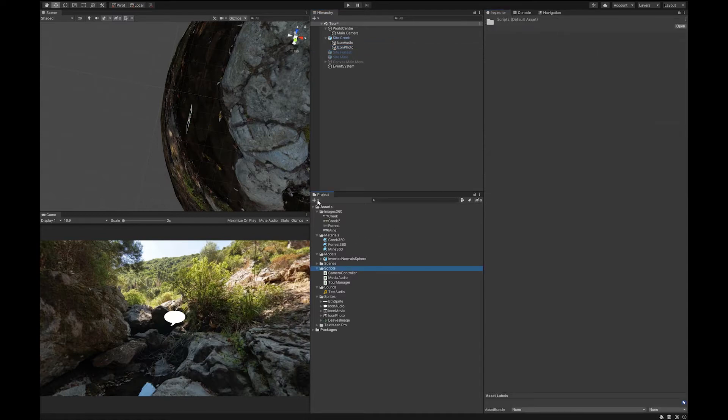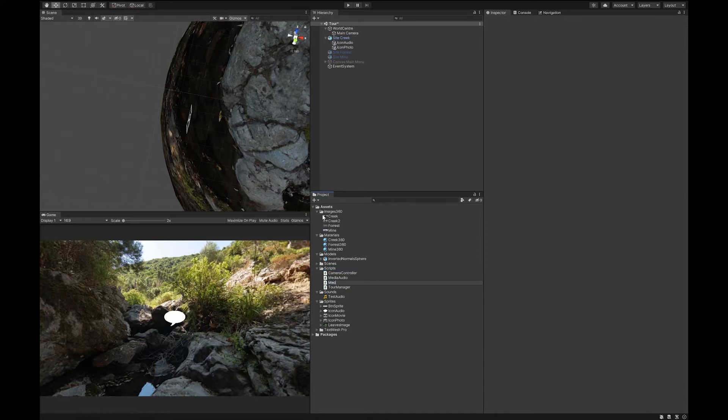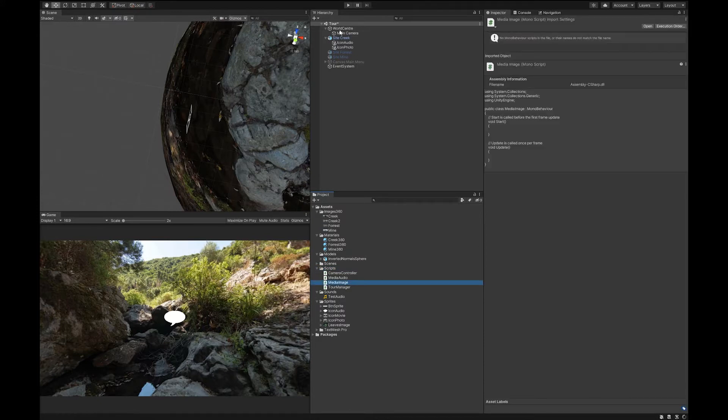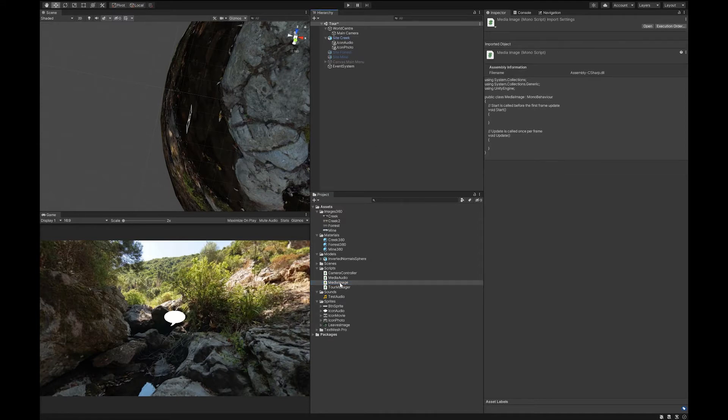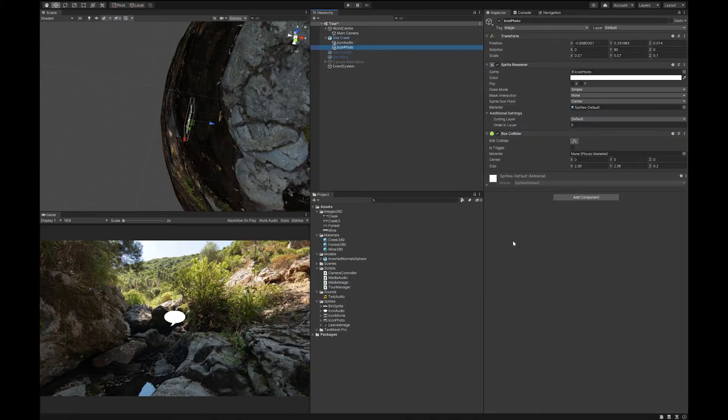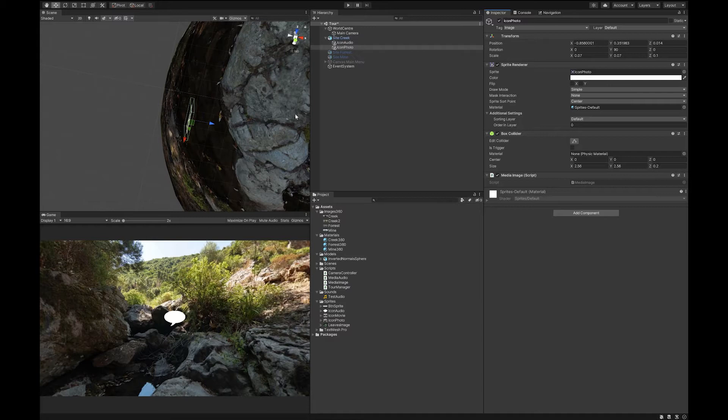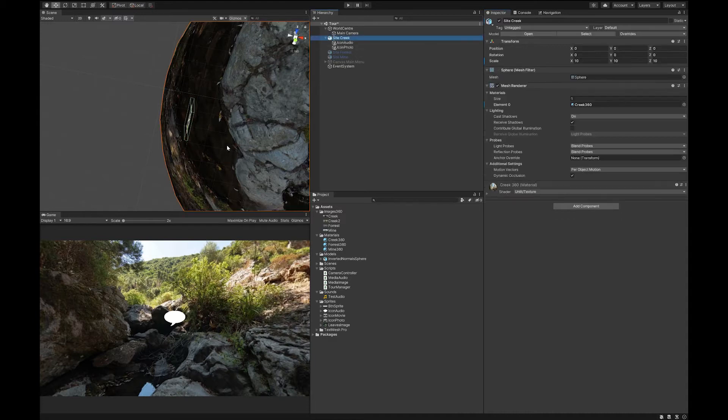We're going to need to create another script for this. This time we'll go media image. And you will only need to do this once. So you can reuse the script every single time you want to do a photo or an image or some text. Great. So now that we've done that, we're going to need to make that image and text.